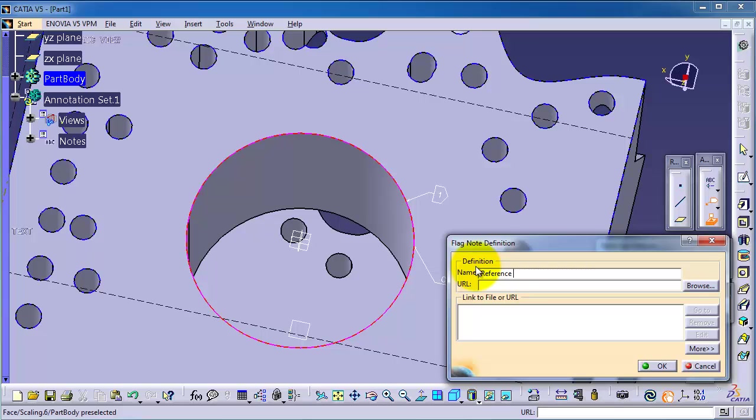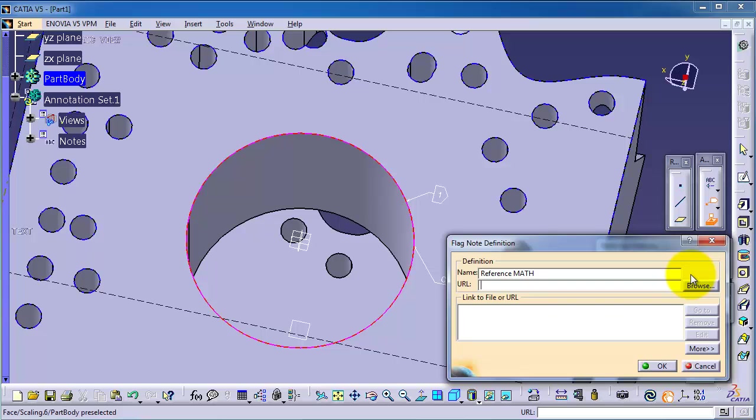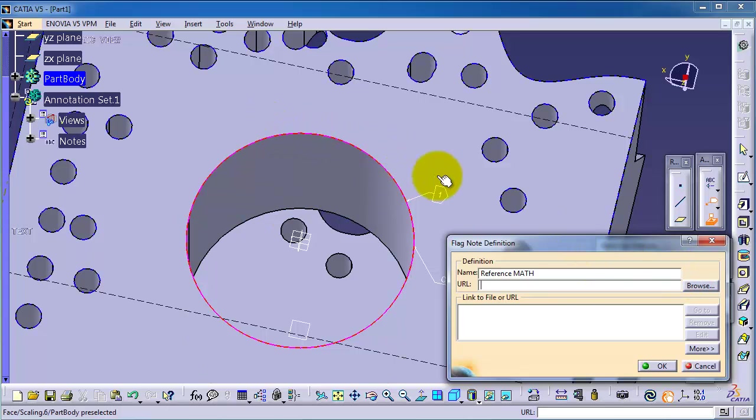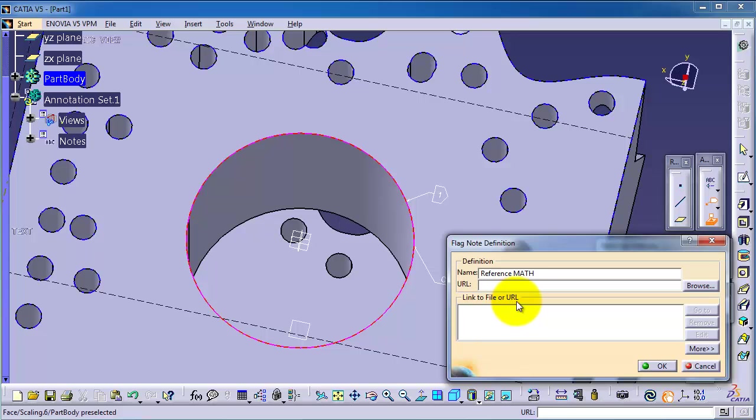For example, math. Here we can specify a URL to a text file or the calculation used to create this circular pattern. You can also add a link to file or URL. This is the idea about this.